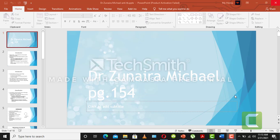Assalamu alaikum, my name is Dr. Zunaira Michael and I am a Pharmacology lecturer from Khazari Girls Campus. Today our topic of study is Antituberculosis drugs and you will find this topic in your Pharmacology book by Muhammad Shameen on page number 154. So let's start with the topic.